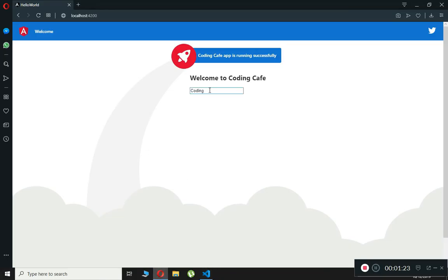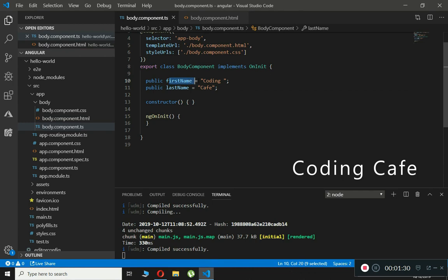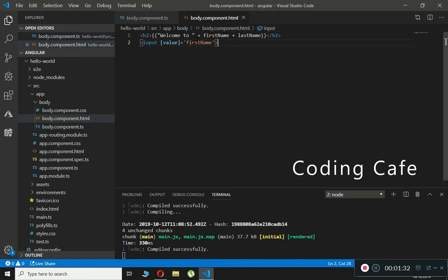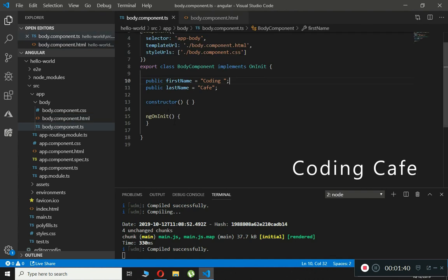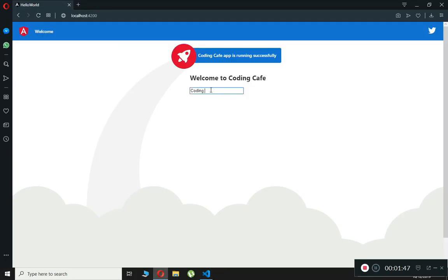If we check our browser, as you can see right here it shows 'coding', which matches the firstName property that is set to 'coding'. In this way we bind the value property of the input element to a component property.